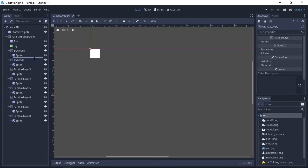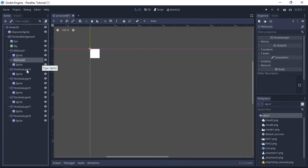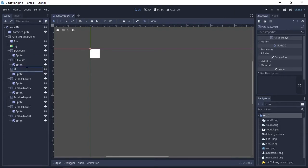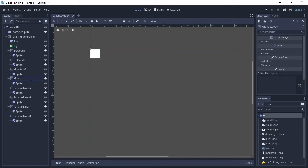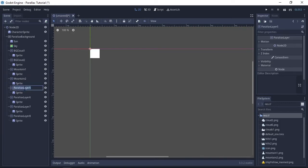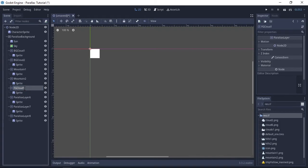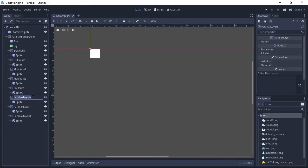Basically the higher up the tree a node is, the further towards the background that'll be and they'll appear under other layers. Lower down in the tree, the closer you get to the bottom, the closer to the foreground that node will be.